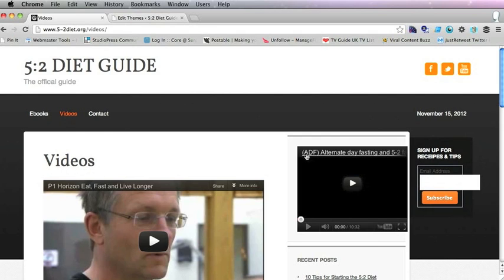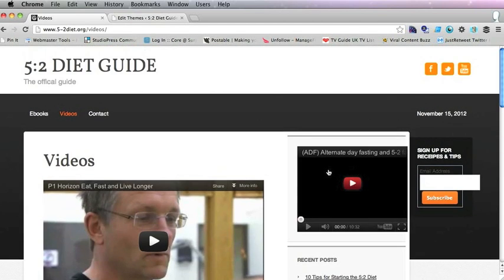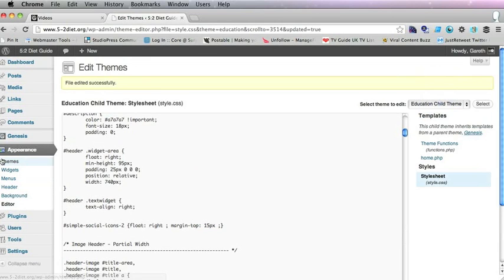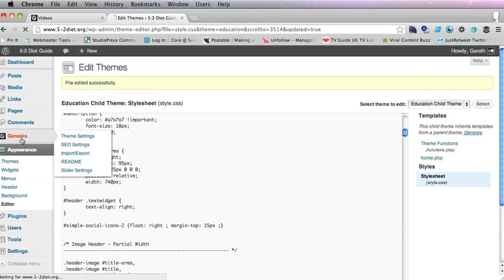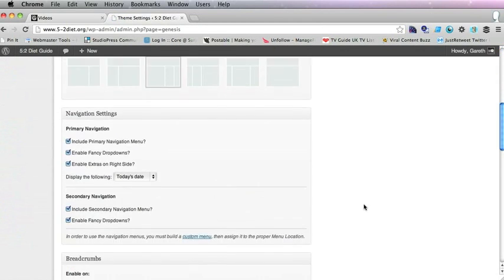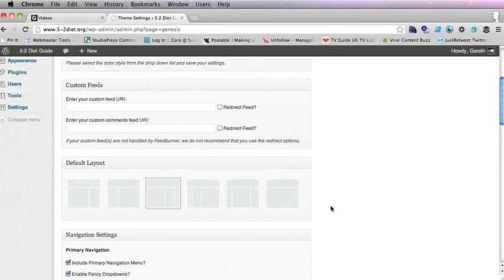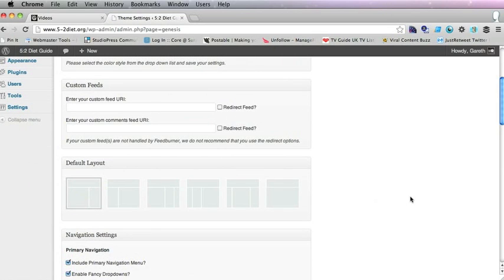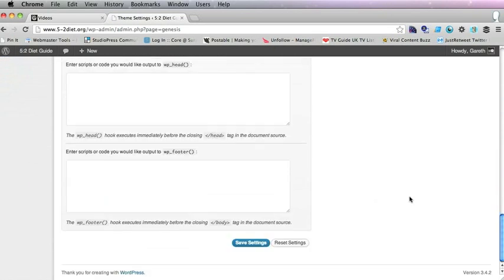So I'm going to make it to be just a one sidebar layout and you do that by going into Genesis theme settings and just choosing this layout as the default layout. So that will just give you one sidebar and save the settings.